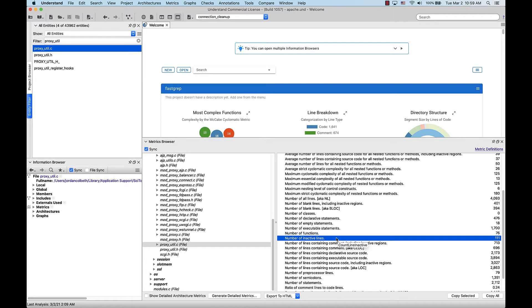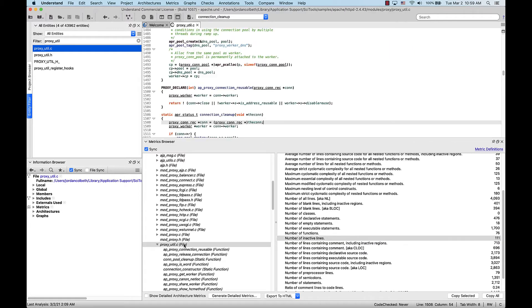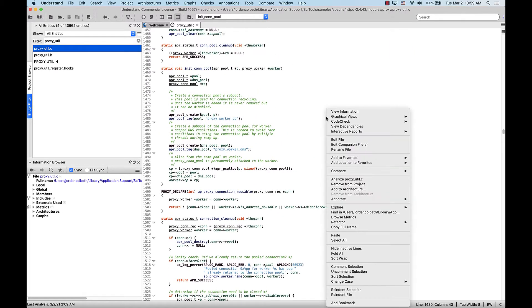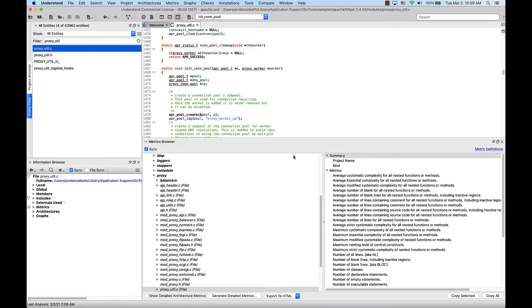Another way to quickly pull up the metrics browser for a file is to have the file open in the editor and right-click to get the context menu. From here, we can go down to Browse Metrics, and this will pull up the metrics browser as well.